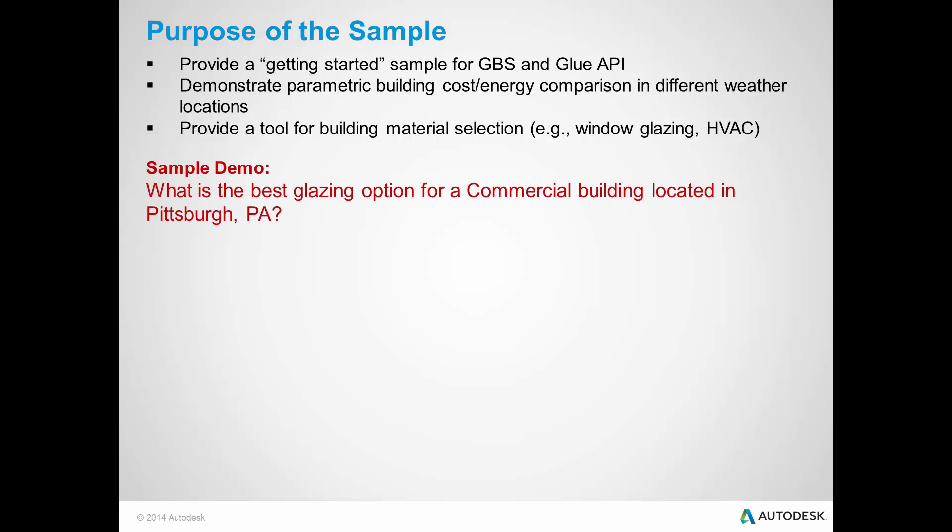For this presentation, I will demonstrate what is the best glazing option for a commercial building located in Pittsburgh, Pennsylvania.